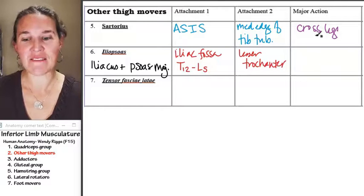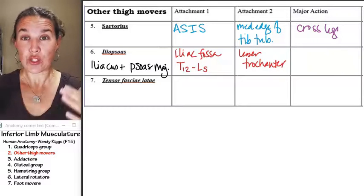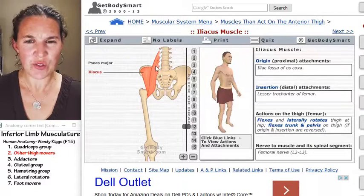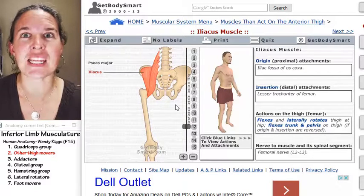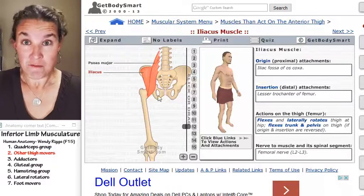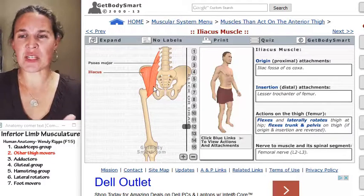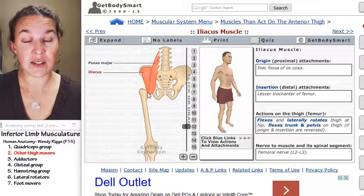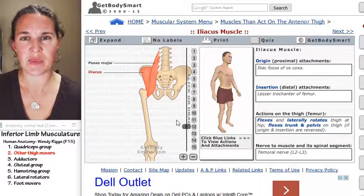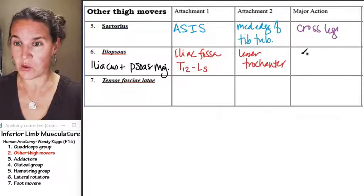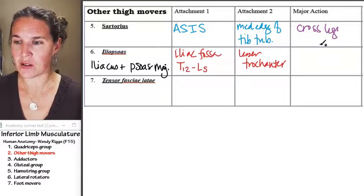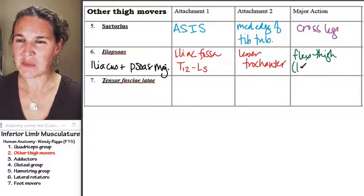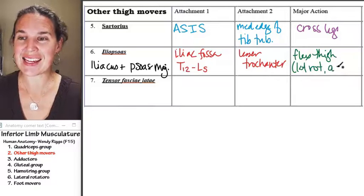The major actions of iliopsoas: it crosses the hip joint, so if you imagine those fibers shortening, the biggest thing that's going to happen is we're going to flex the thigh. There's also going to be some rotation — lateral rotation of the thigh — and also some adduction. So the actions are: flex the thigh, lateral rotation, and adduction.